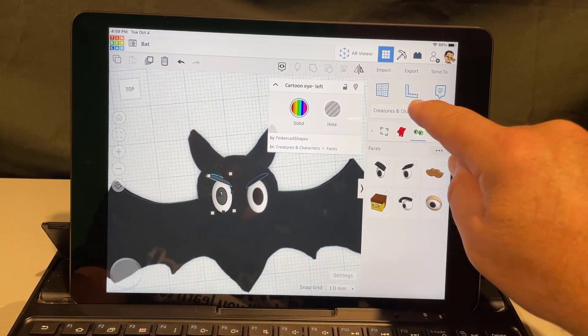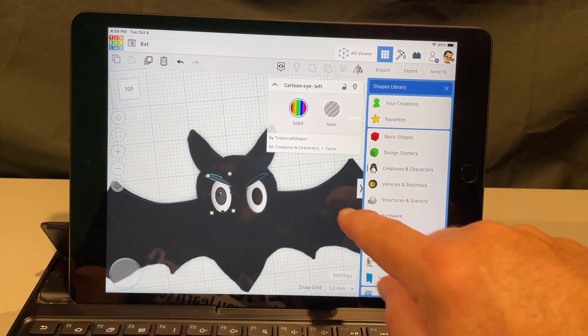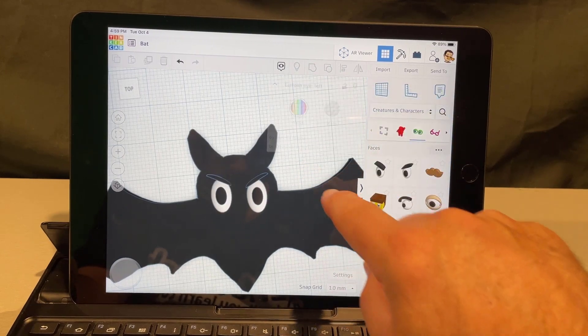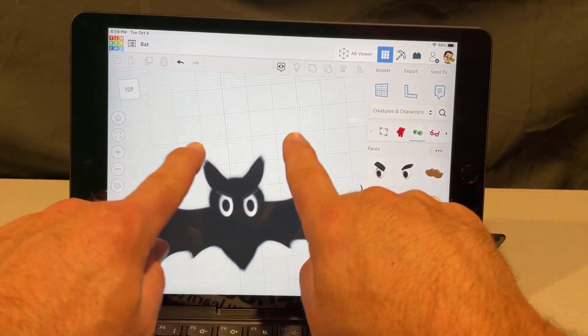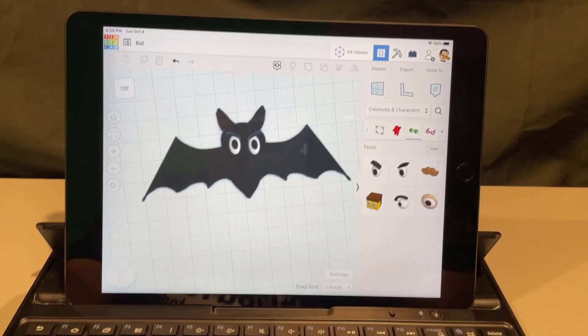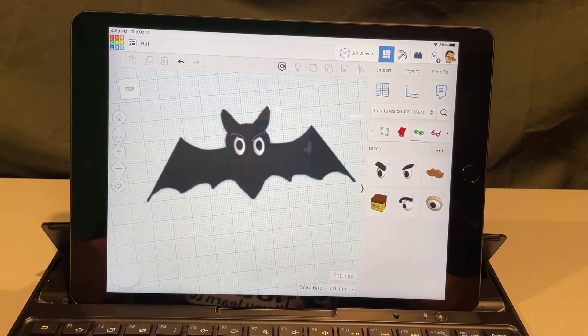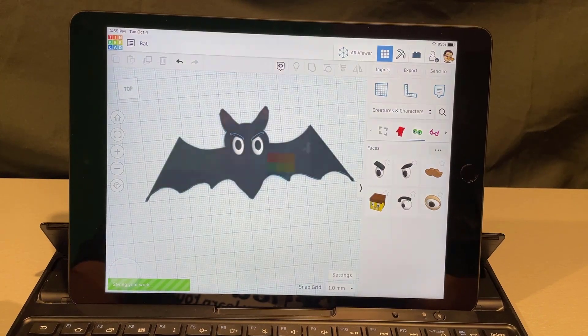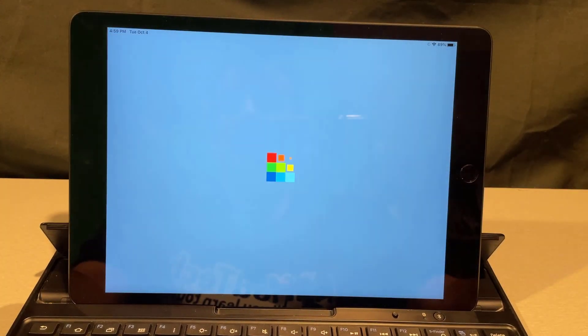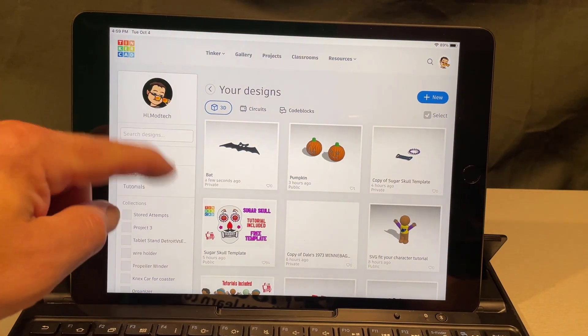Now remember there are tons of other things to search through here. Have fun, explore, see just how awesome you can make your bat. Don't forget when you are done it is super cool to come back and have it save.